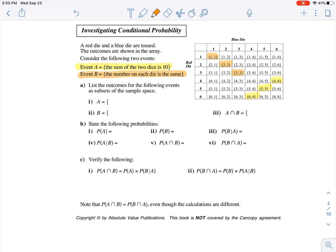Event B equals the number on each die is the same. So that's where we'd have a 1 and a 1, a 2 and a 2, a 3 and a 3, a 4 and a 4, a 5 and a 5, or a 6 and a 6.